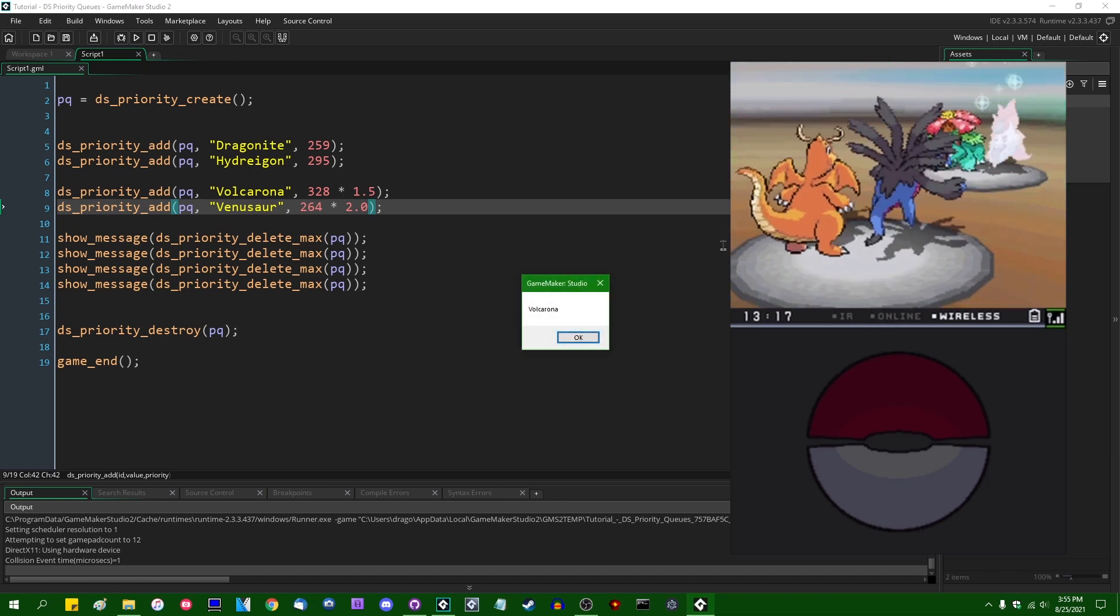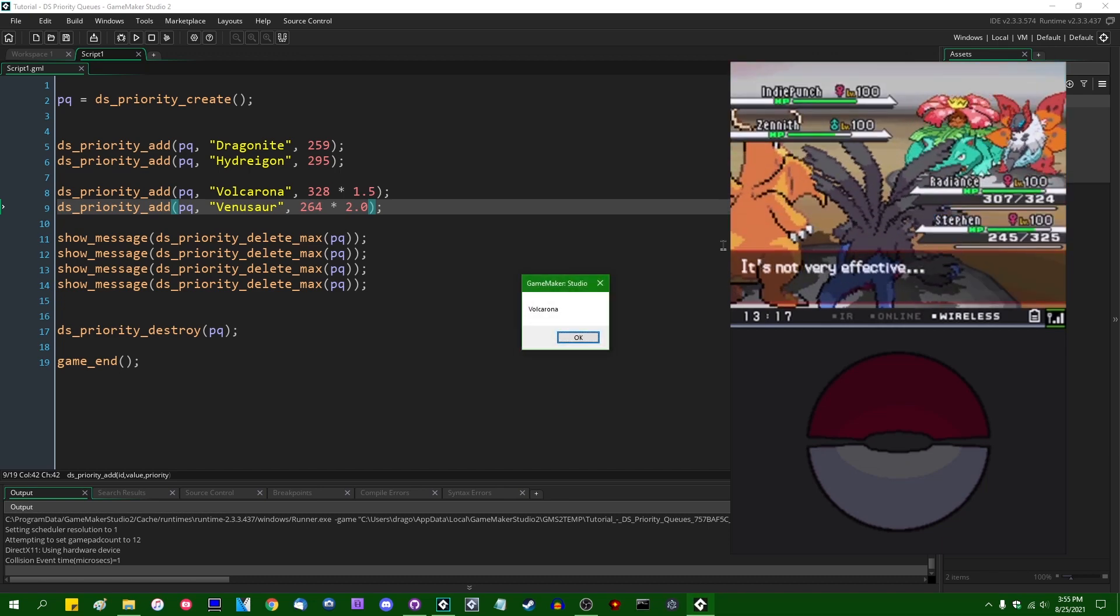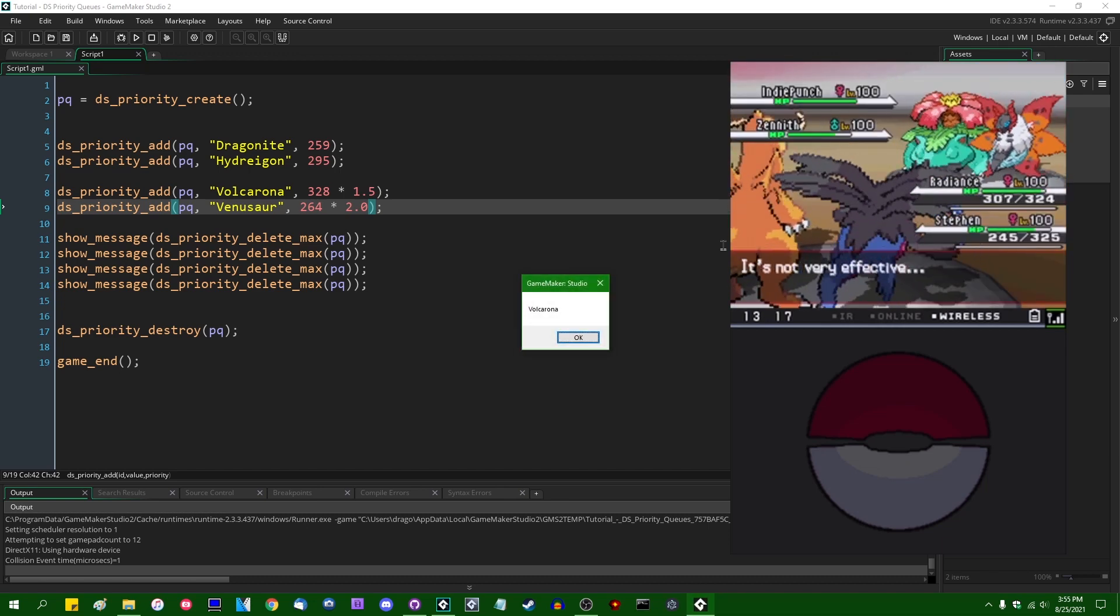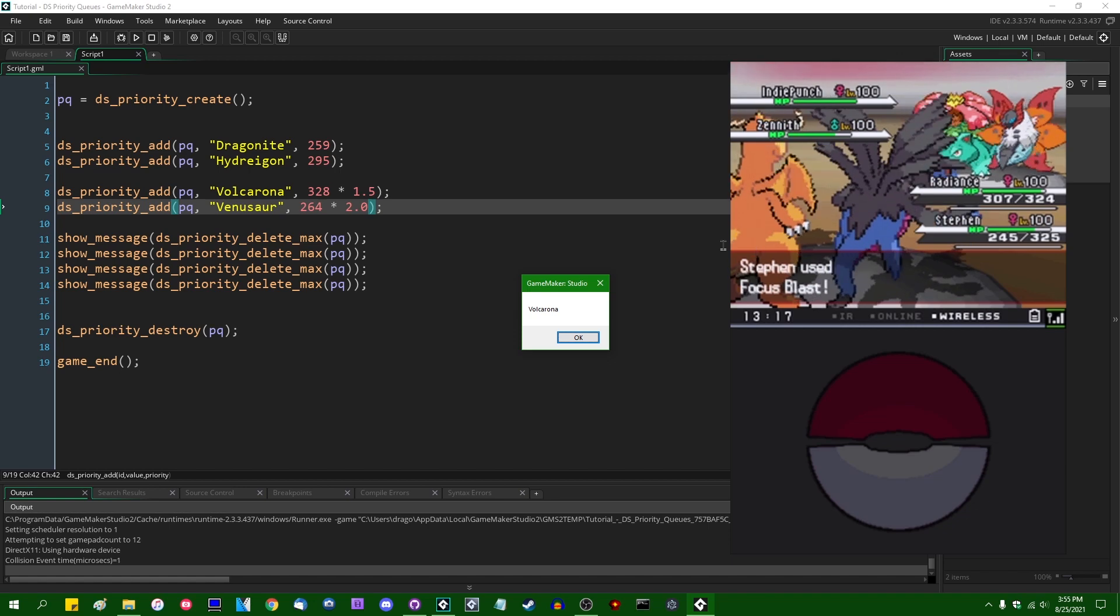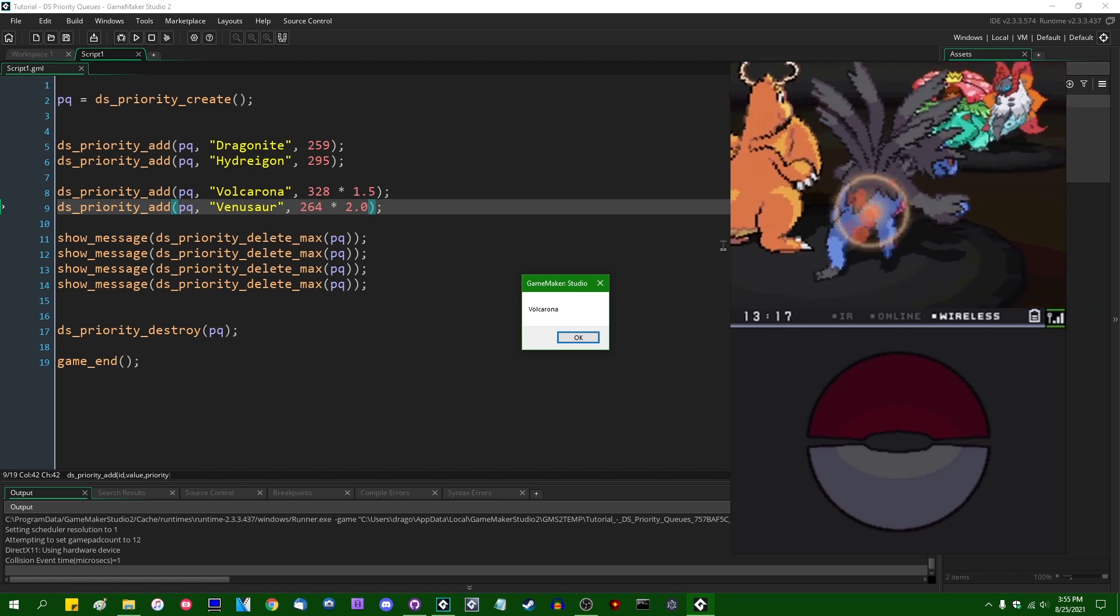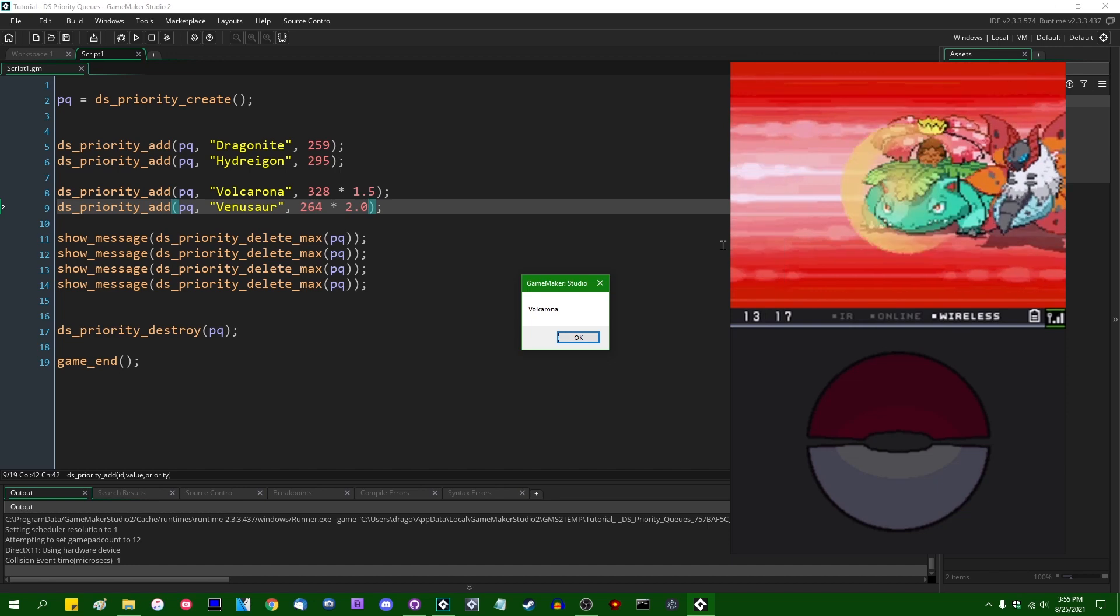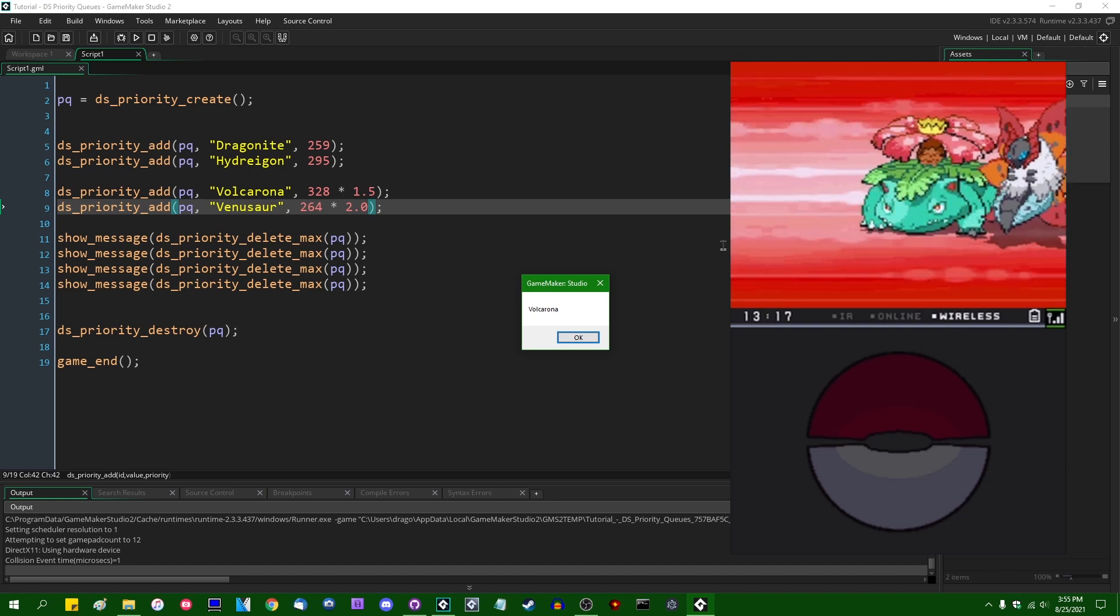Second, we have IndiePunch the Volcarona. I am not going to do that math in my head, whatever 328 times 1.5 is. Rounded down, by the way, when it comes to Pokémon, but nevertheless.